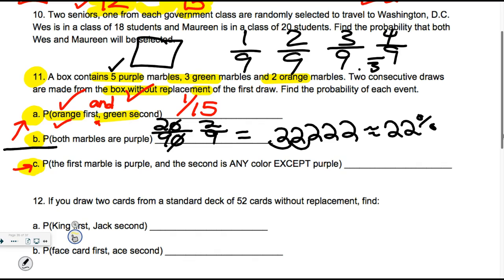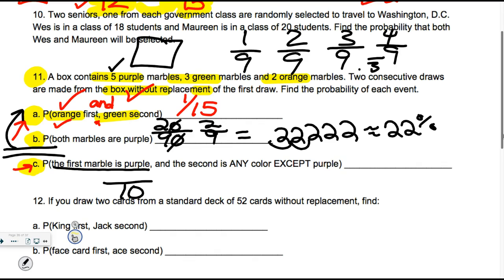Now we're going to do this one — this one's really hard. These two you need to know how to do for your test. The first marble is purple. Ten to pick from — that wasn't so bad. How many are purple? Five. You have a five out of ten chance of getting the purple. And so what am I going to do? Multiply. But the second is any color except purple, and I'm holding on to a purple one. So what's on the bottom of this denominator? Nine. What's going to be on top? Five — because you've got three and two and it never said which one. That's 25 over 90, which reduces to five-eighteenths.